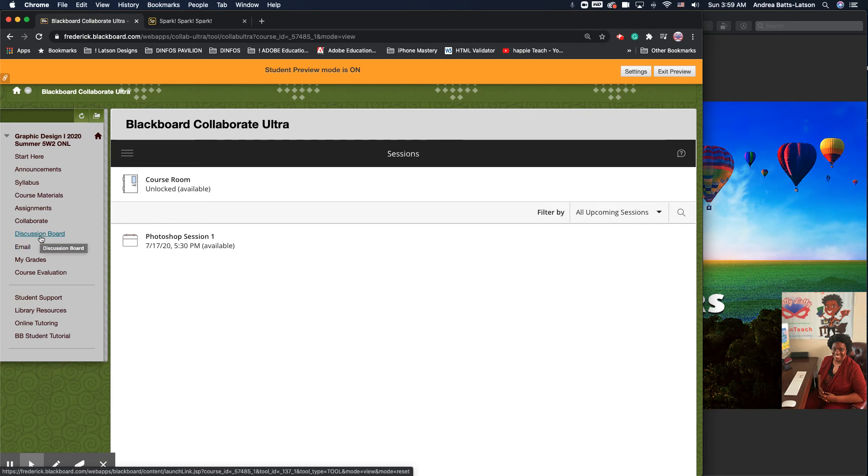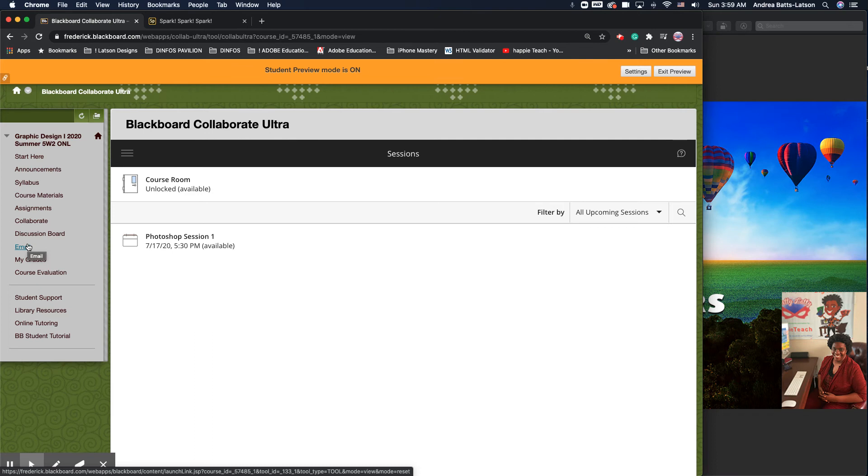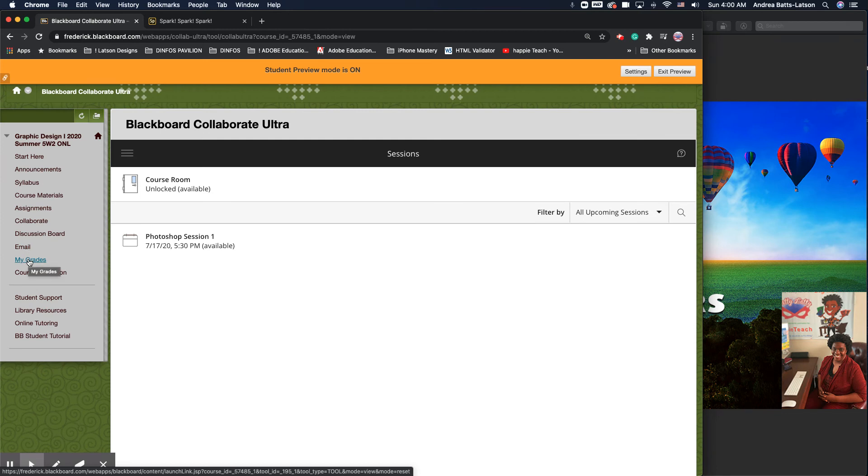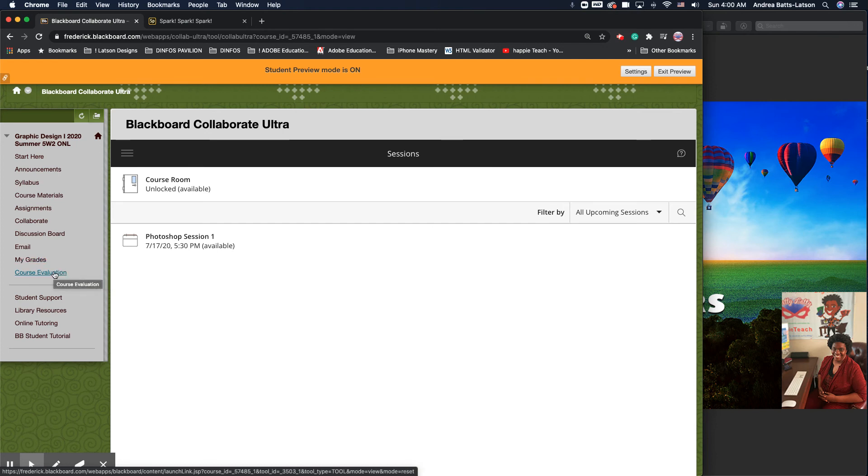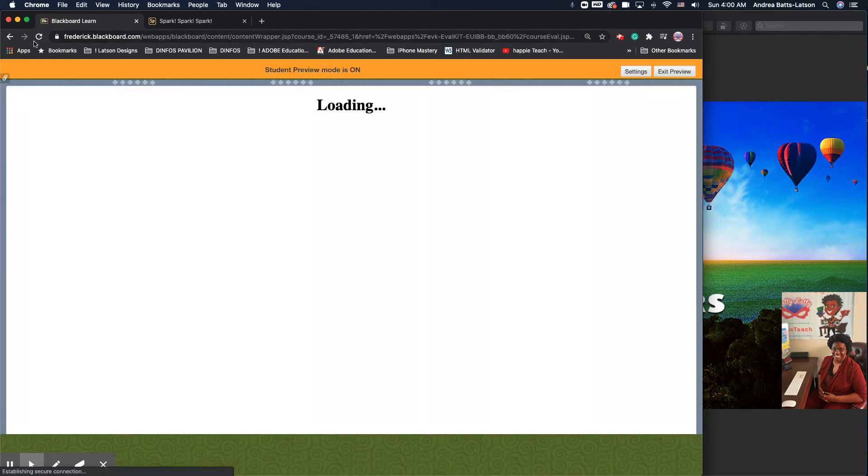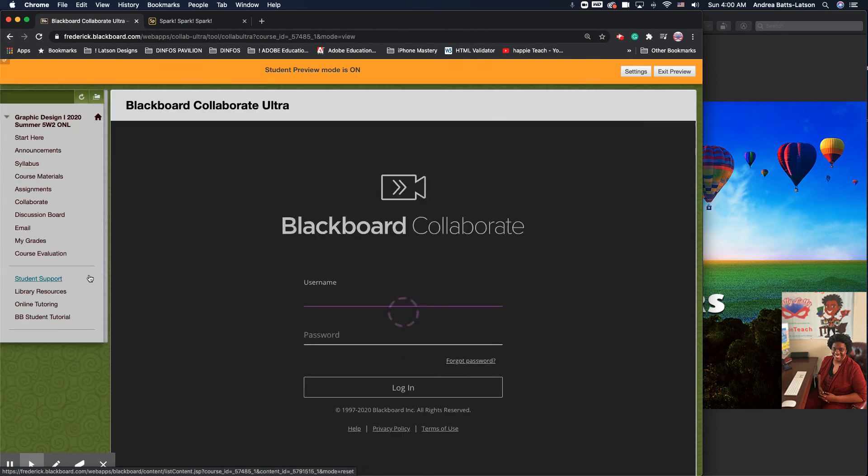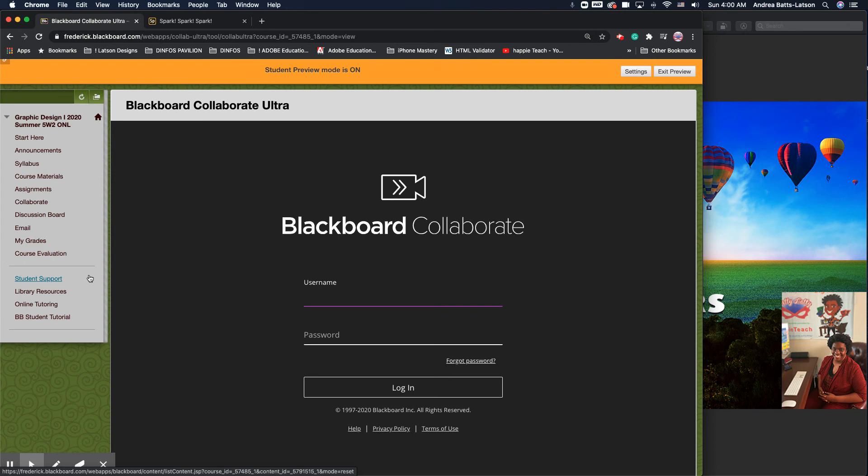Discussion Board is another way that you can get to the Discussion Board. If you want to email, you can email your classmates or you can email me. The issue with emailing through here is that you do not get a verification that we received the email. So the best way to email is through your FCC email, the one that was provided to you. If you need to check your grades, your grades are here at My Grades. There's a course evaluation that you guys will need to fill out. Then there's also student support, your library resources, online tutoring if you need it, and your Blackboard student tutorial. If you have any issues navigating through Blackboard and need assistance, these tutorials are wonderful.